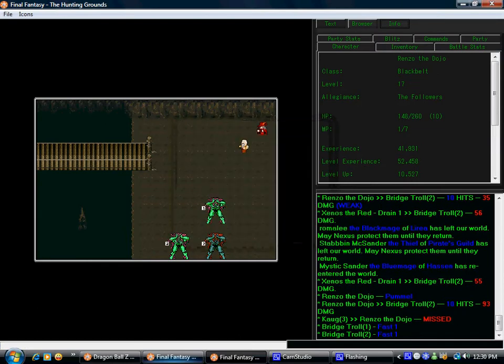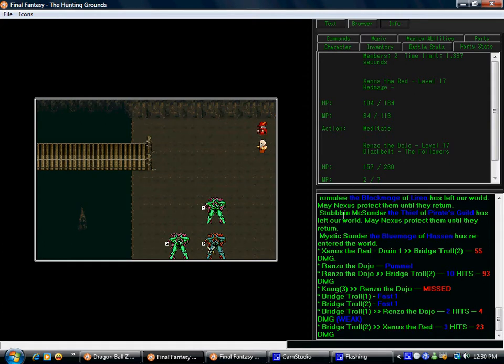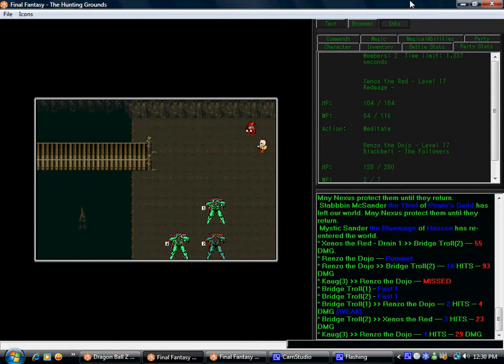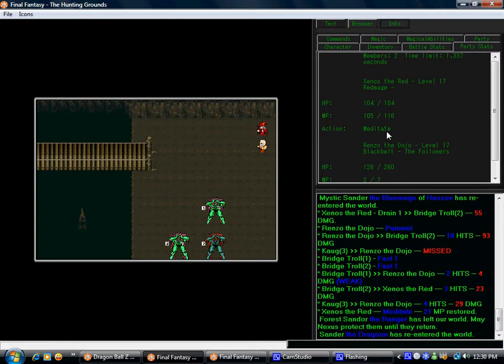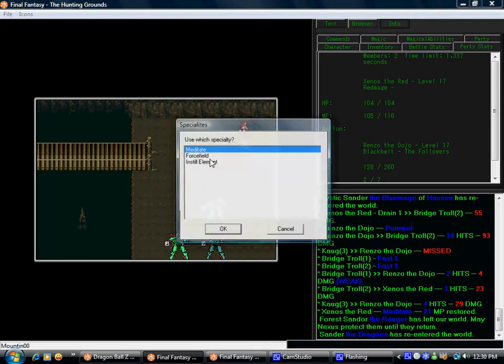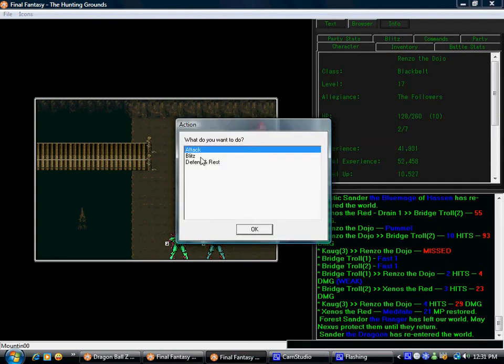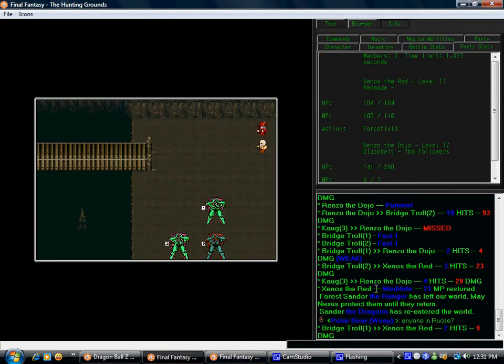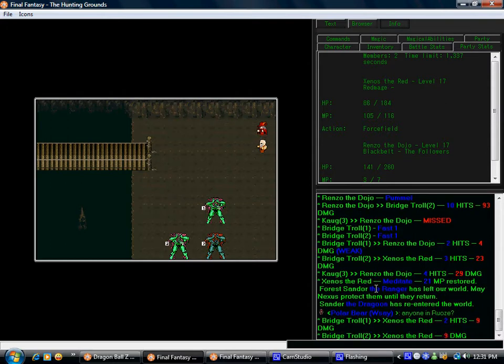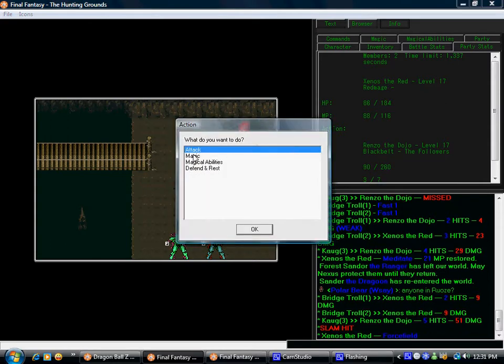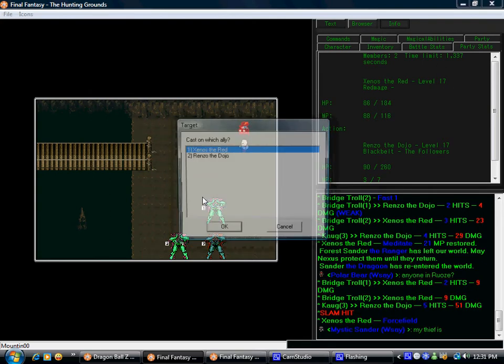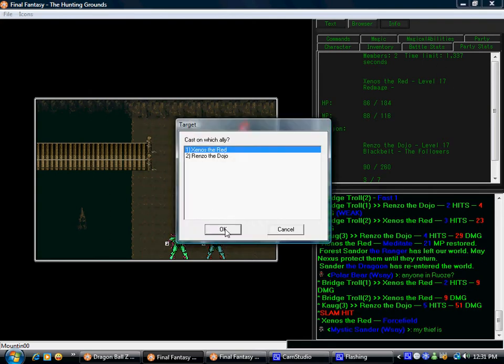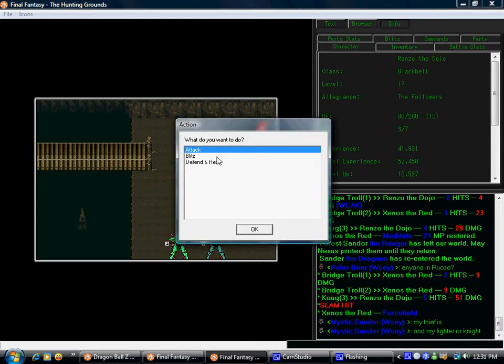When something like that happens, you know it's not gonna go well. I meditated, oops, oh well. Alright, we're gonna force field and defend and rest with that one. Oh, troll asshole.